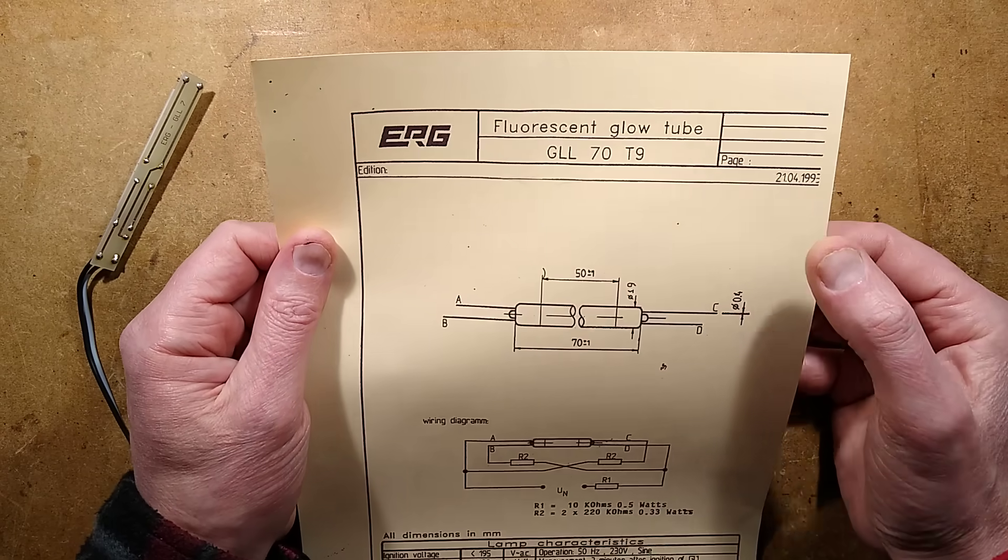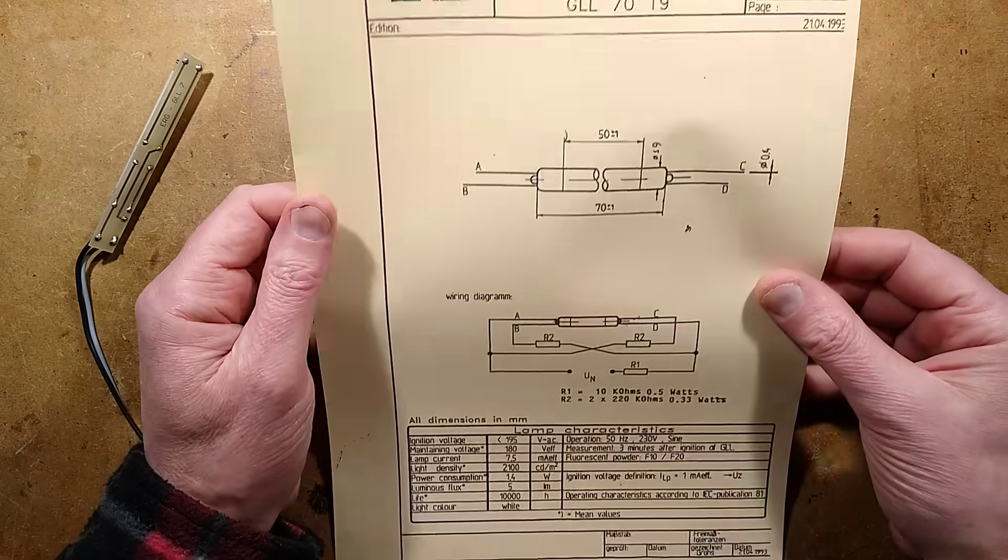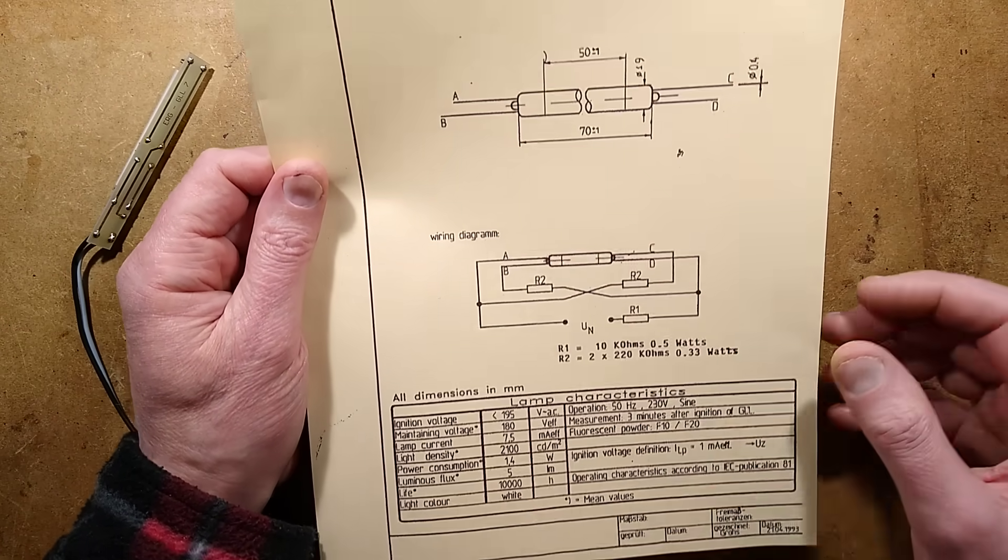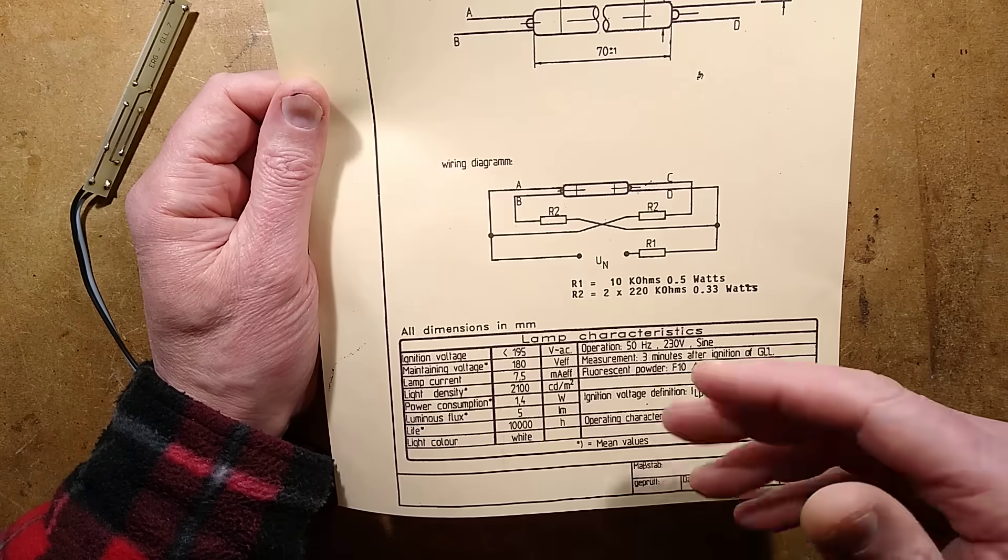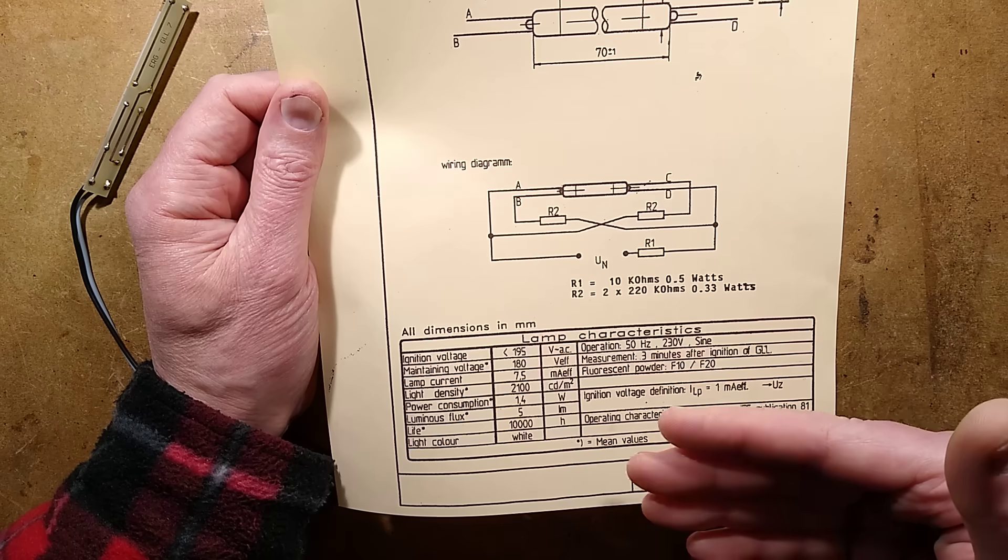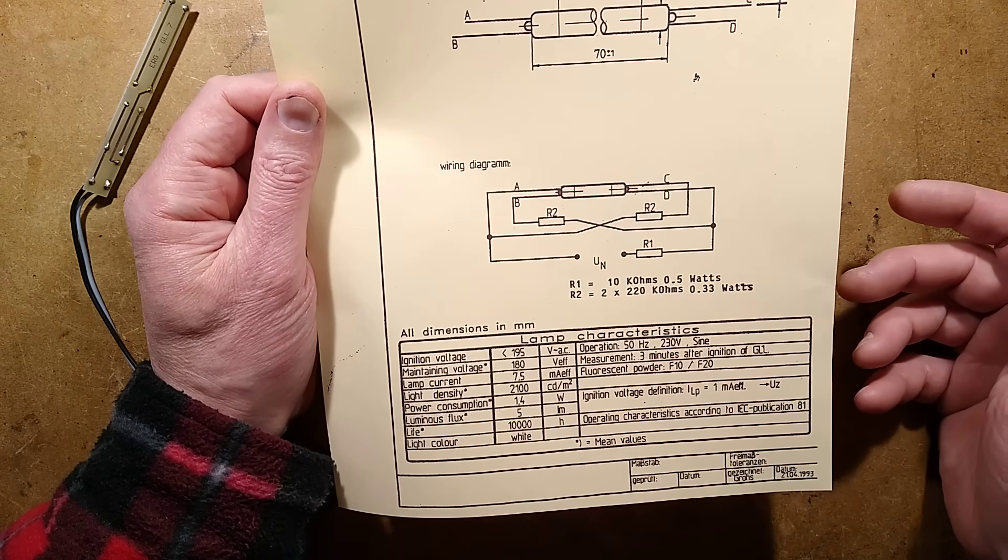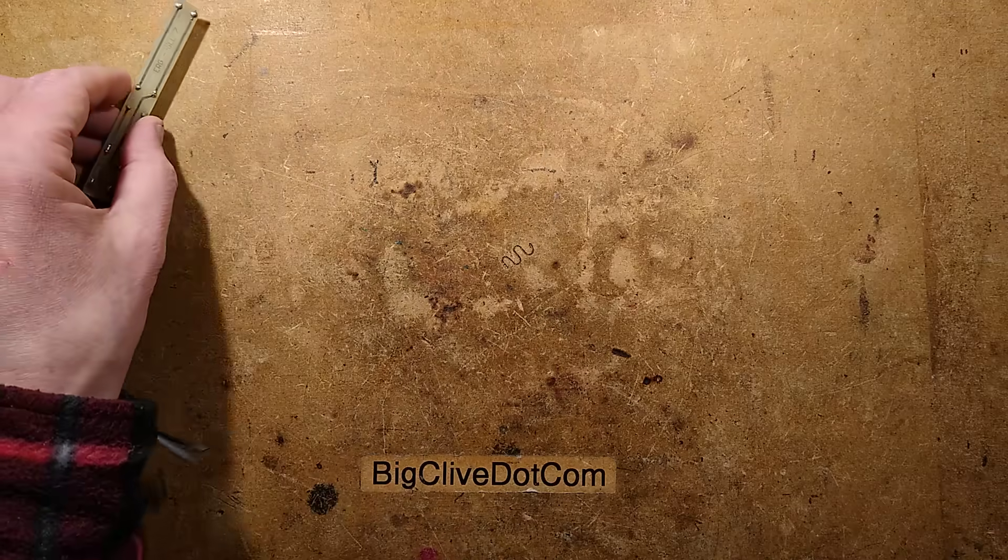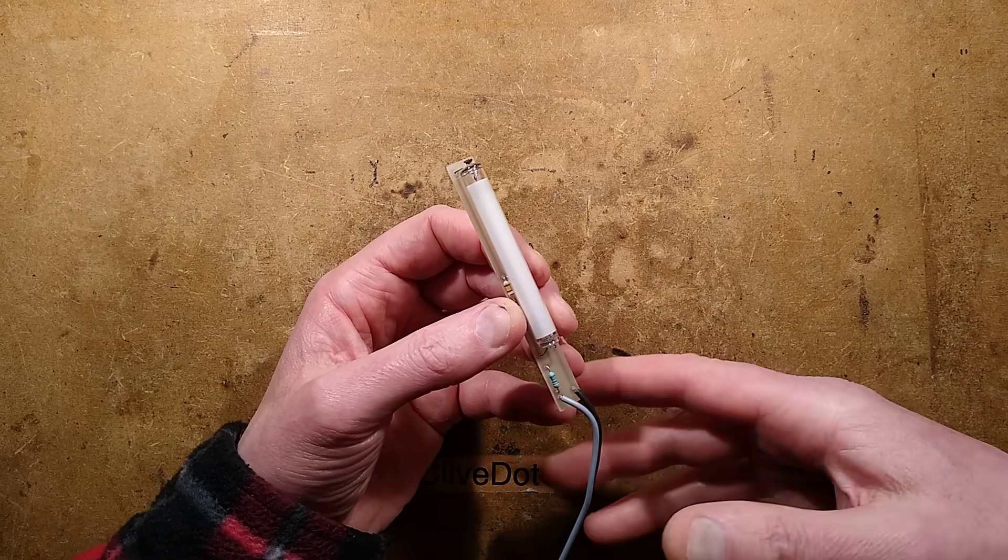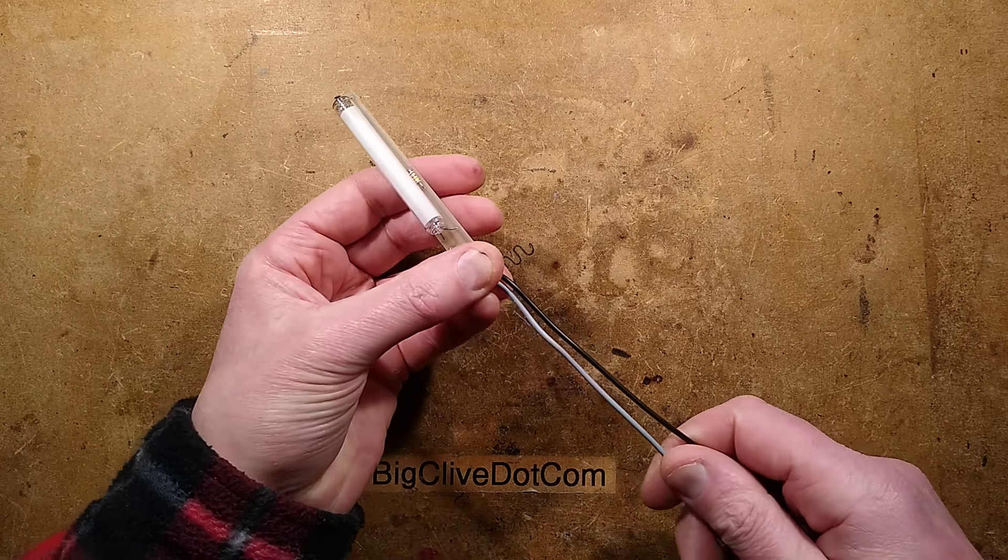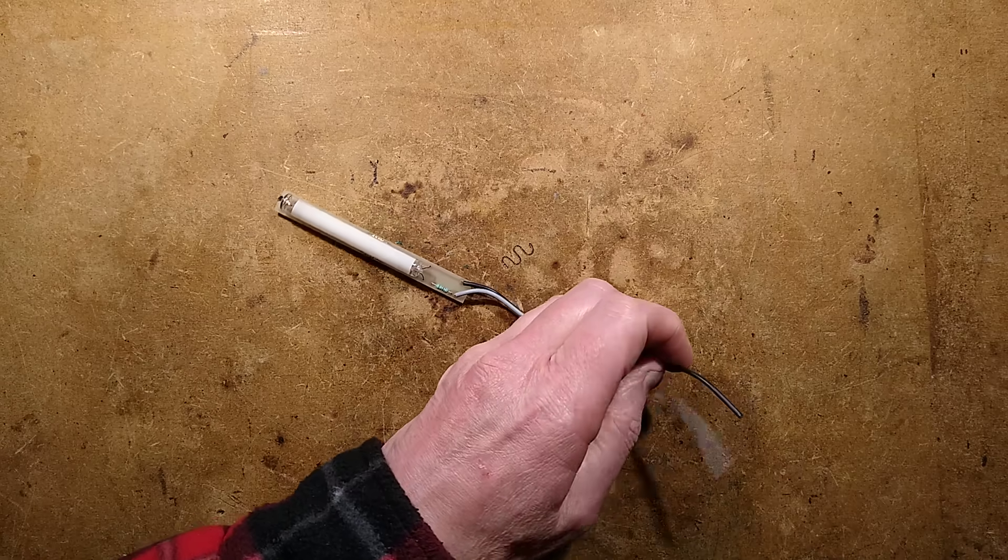This powers direct from the mains as far as I can see. The ignition voltage is about 195 volts, maintaining is 180 volts, lamp current 7.5 milliamps, and it has a claimed lifespan of 10,000 hours. I believe these were sold for use in panels for behind panel illumination. Let's strip it and plug it in, then I'll show you the schematic and how it works.